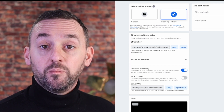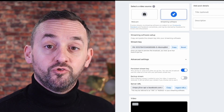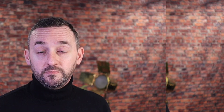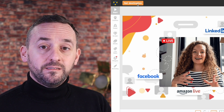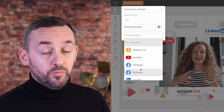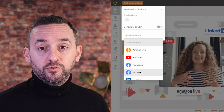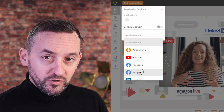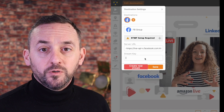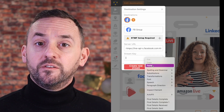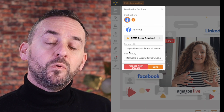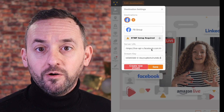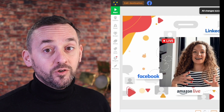You'll need this key to connect BeLive to your Facebook group stream. Let's now configure your streaming destination within BeLive. Go to your BeLive studio and click on Set Destination. Choose Facebook Group from the available options. This is where you'll enter the stream key obtained from Facebook — simply paste it into the corresponding field. To make things easier, we've pre-filled the Server URL. Hit Save and you're almost ready to go live.